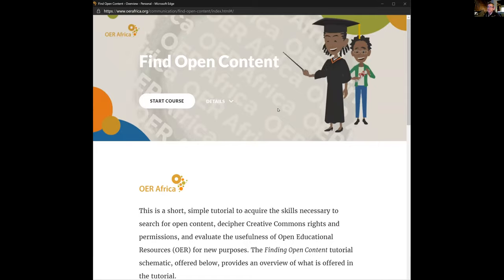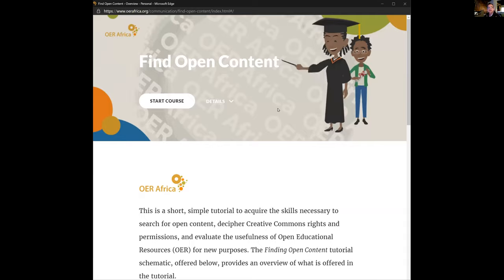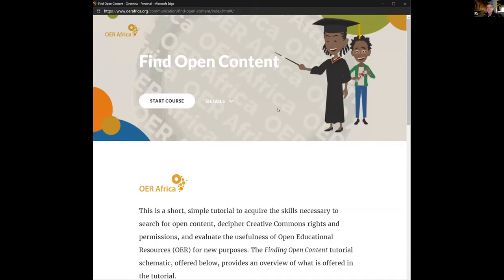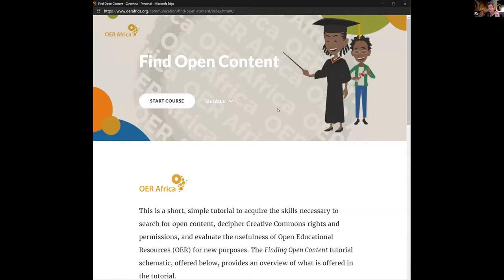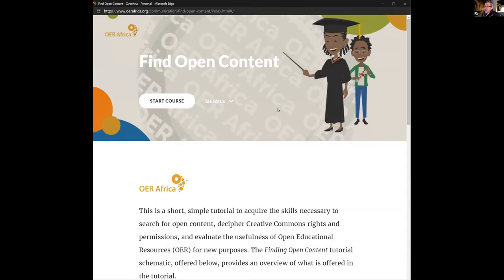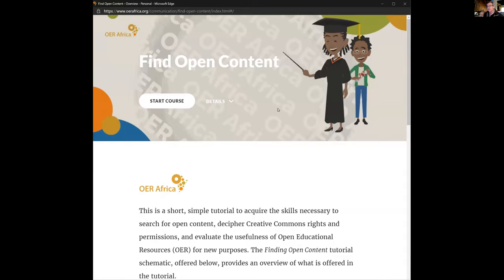I'm going to introduce 'Find Open Content.' This is the learning pathway, and our design thinking was that we need to get information across very quickly. People these days don't have time to go on workshops and don't have lots of time for new skills, so we're finding a new way of doing CPD — short, sharp, engaging, and interesting.